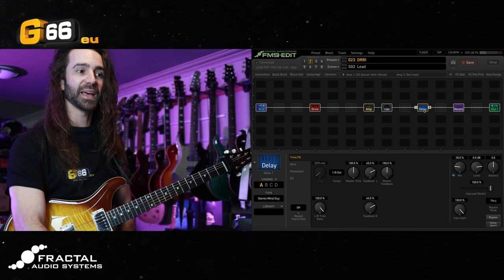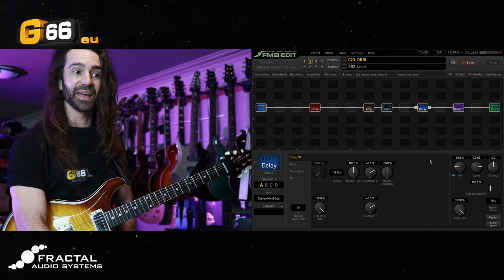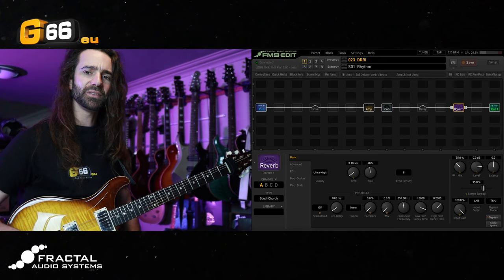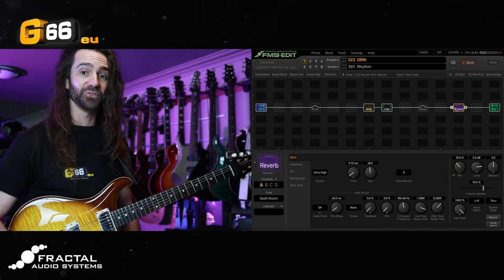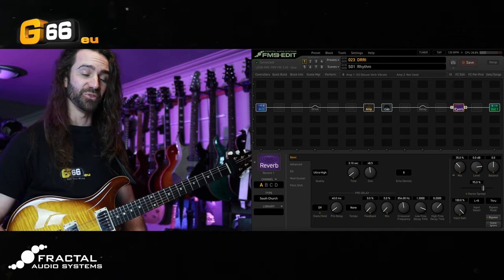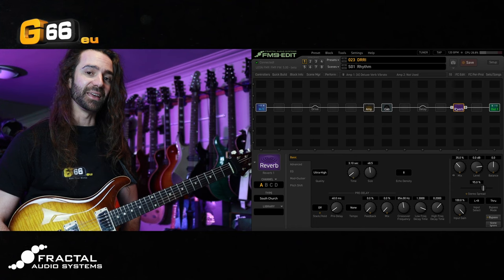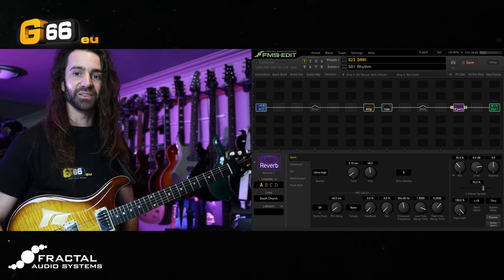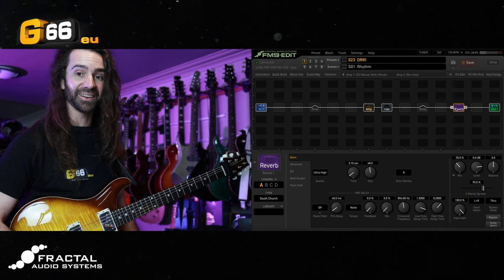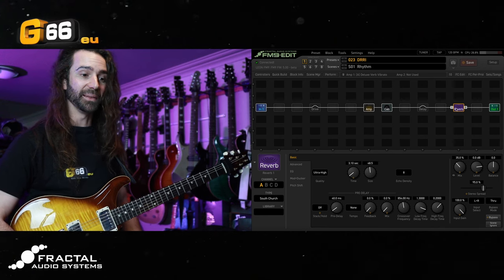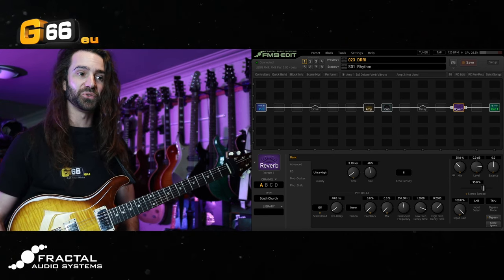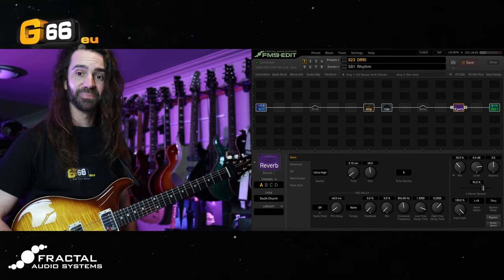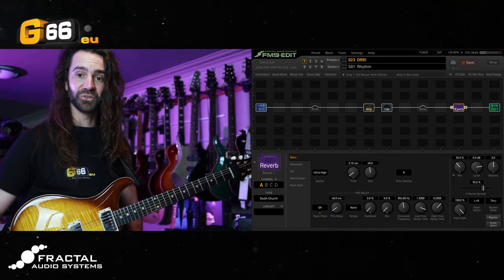Just quickly take note I've got this stereo mind guy delay in that lead scene. One situation you might have: let's say you were using these two presets as your main presets for a gig and you show up to the venue and the venue is either a little more dead sounding or a little more lively sounding than usual, and you find your reverb is either not enough or a little bit too much.